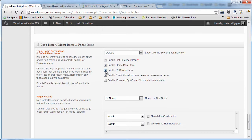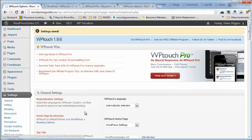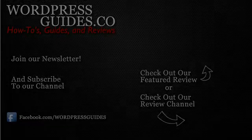You do have the option to put an RSS menu in there, which is cool. Then all you have to do is click Save Options. I don't think we actually changed anything, but just go ahead and click Save and it's good to go.